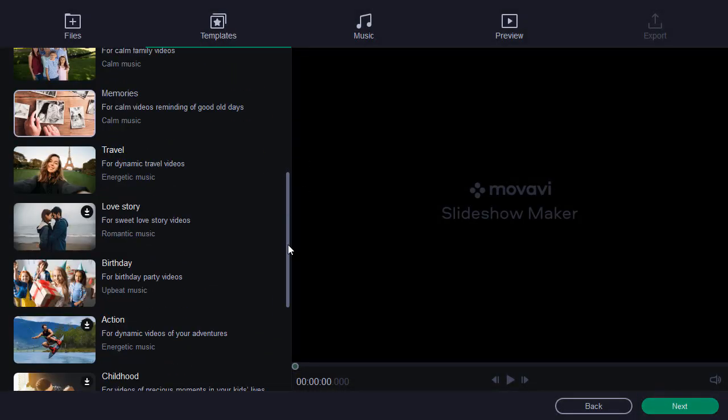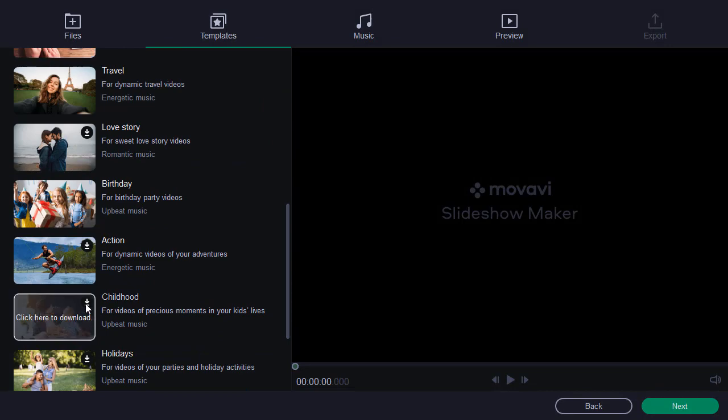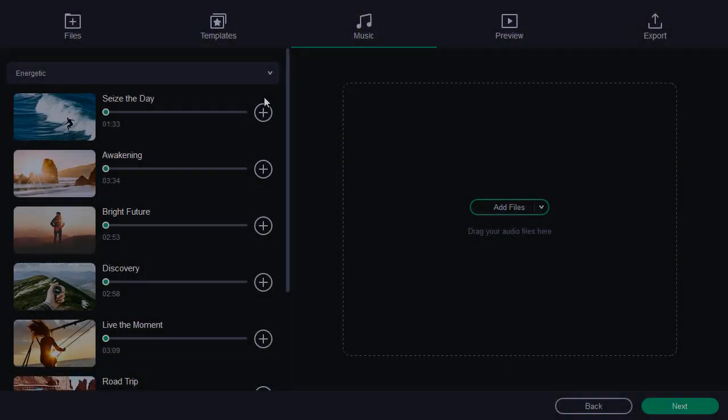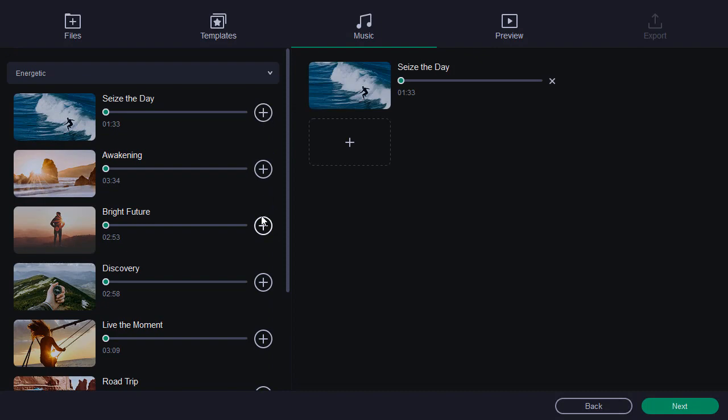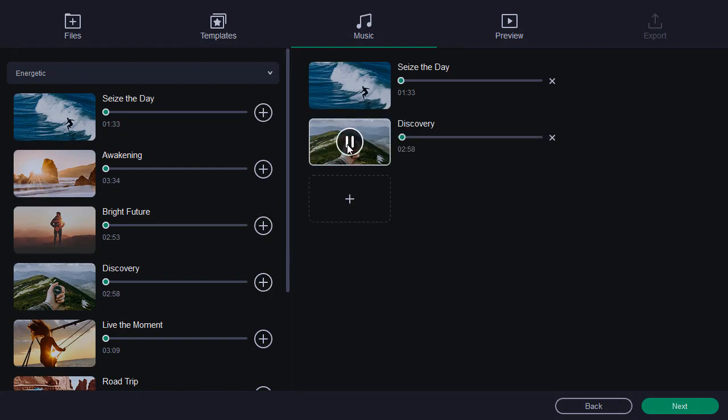There is a convenient tutorial system that covers the main software features. There aren't so many pre-made templates, but you can download additional ones. The music collection is huge, and you can pick from different mood presets.